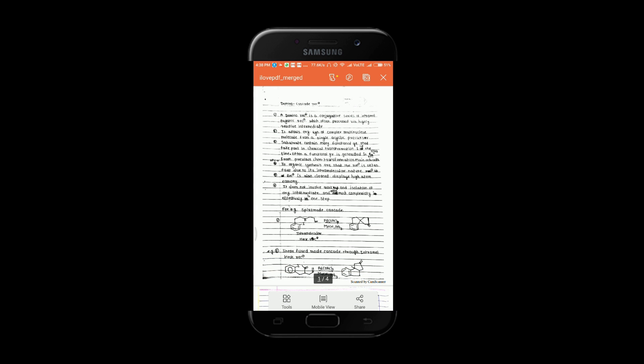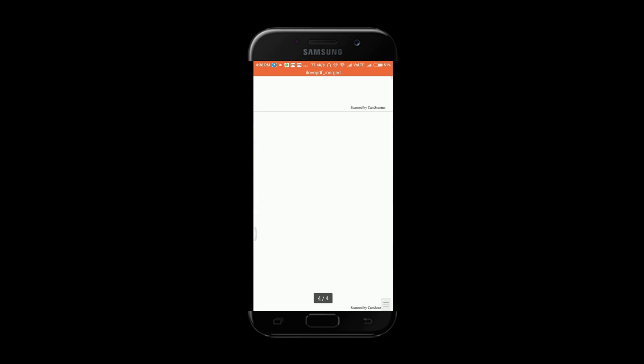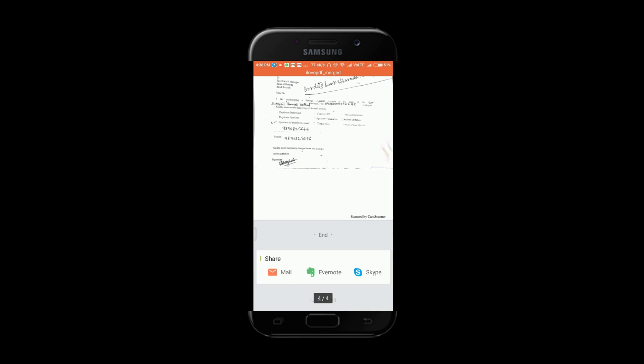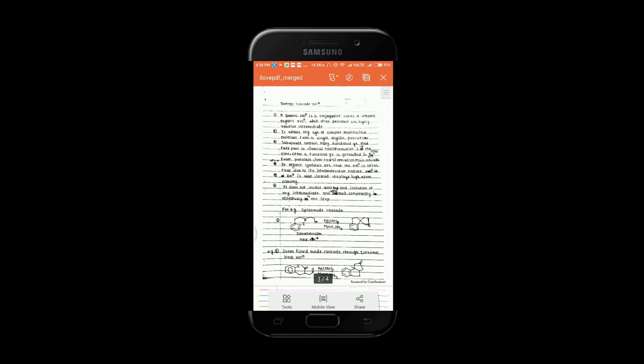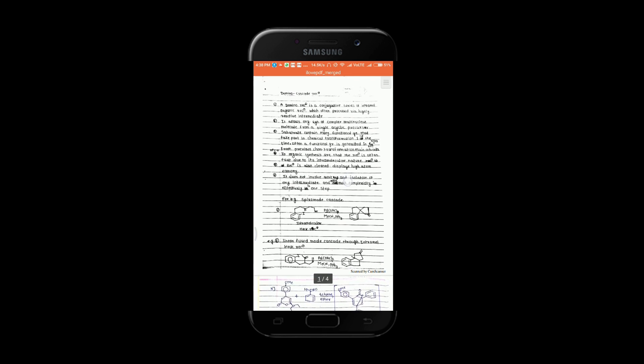And it's done friends, we have merged the PDF, so simple isn't it. So watch this trick. Share this video with your friends and let them know how they all can merge PDF on their smartphone or computer without any application.